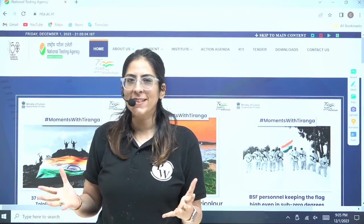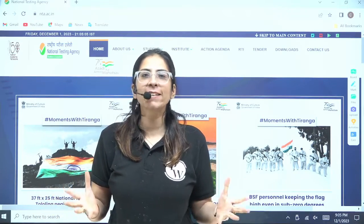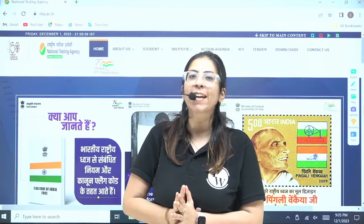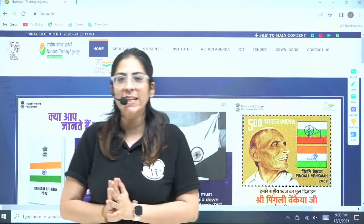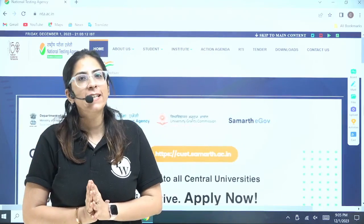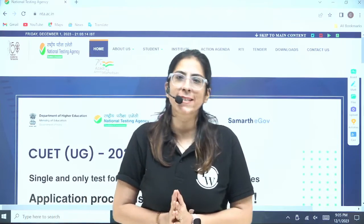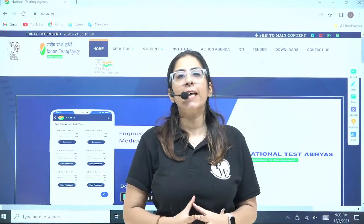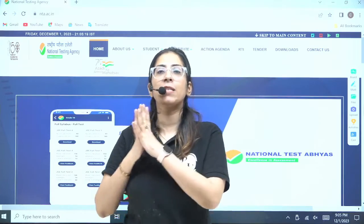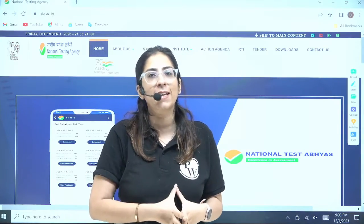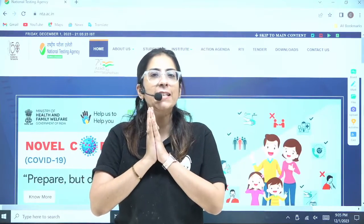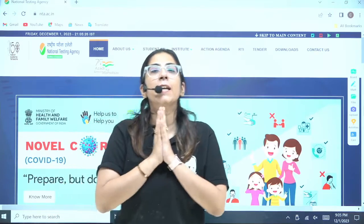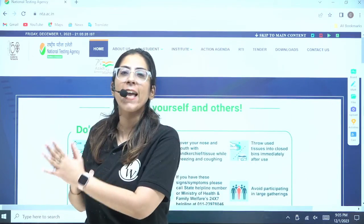Oh my God! Finally, there is no way for confusion. Finally, on the website of NTA, the latest syllabus is confirmed. We were confused regarding certain points — for example, what to study, a frog or an insect. Now, everything is cleared. Everything they have given in a frequently asked section.